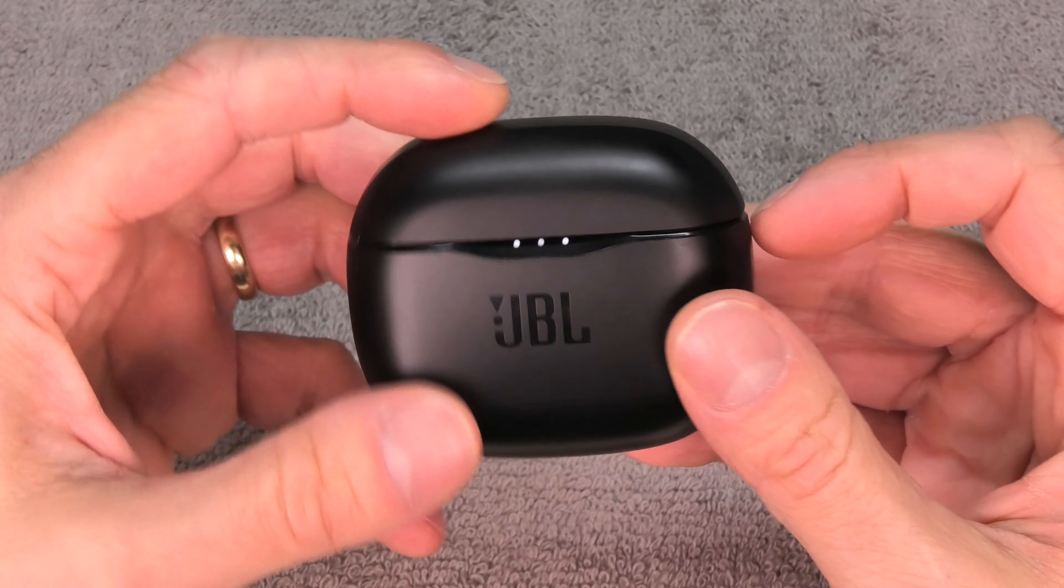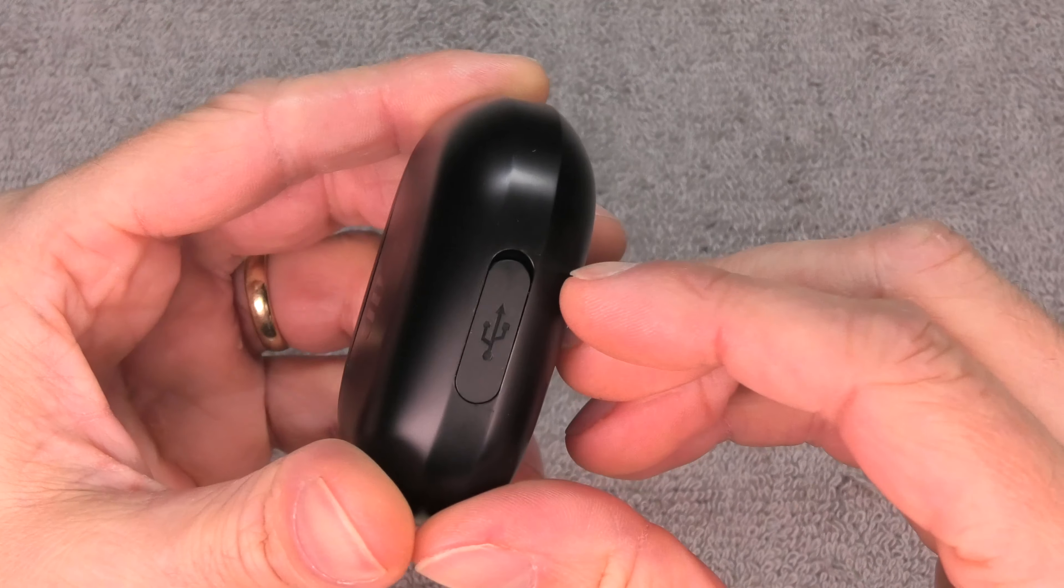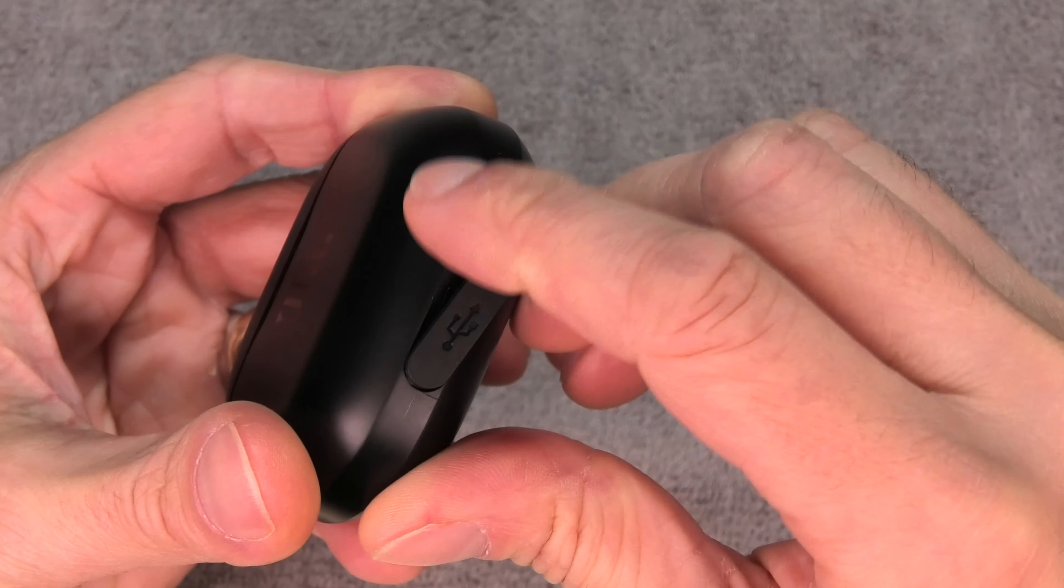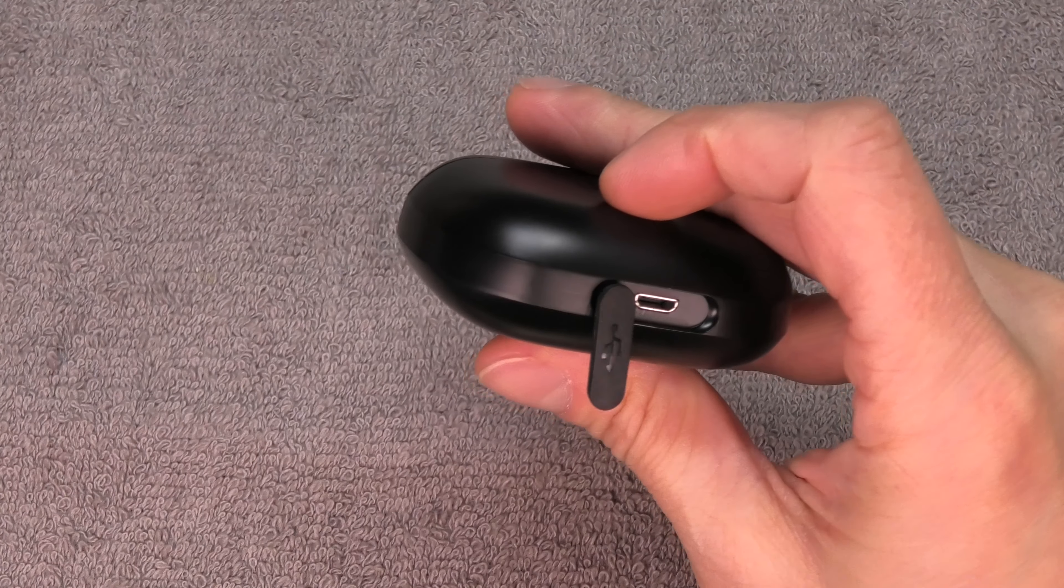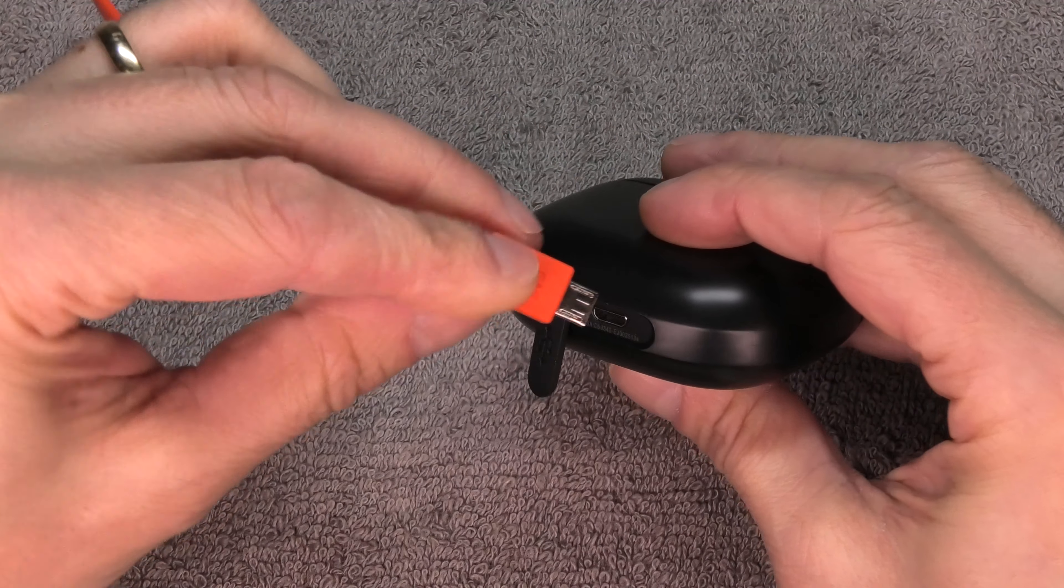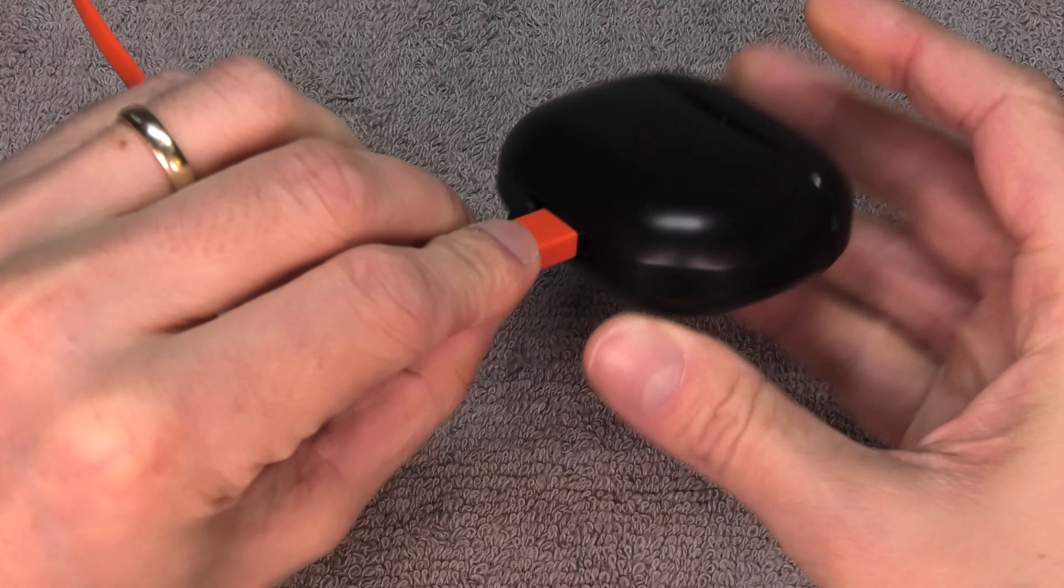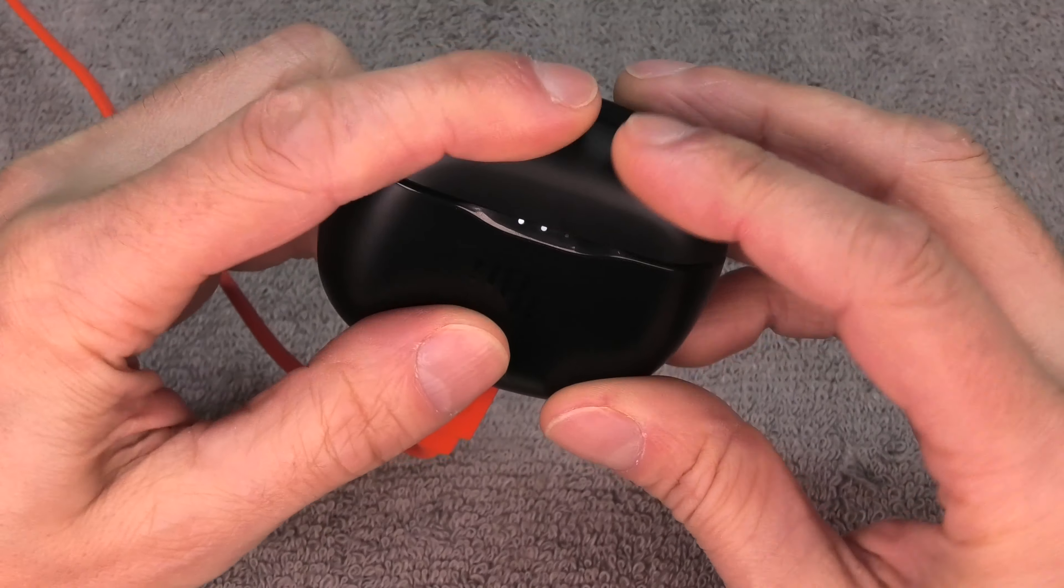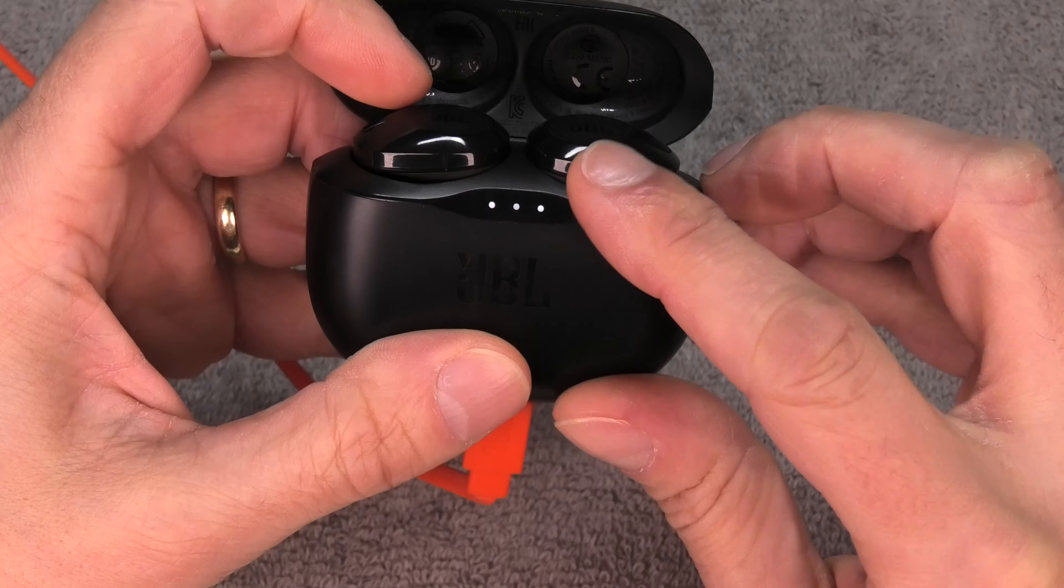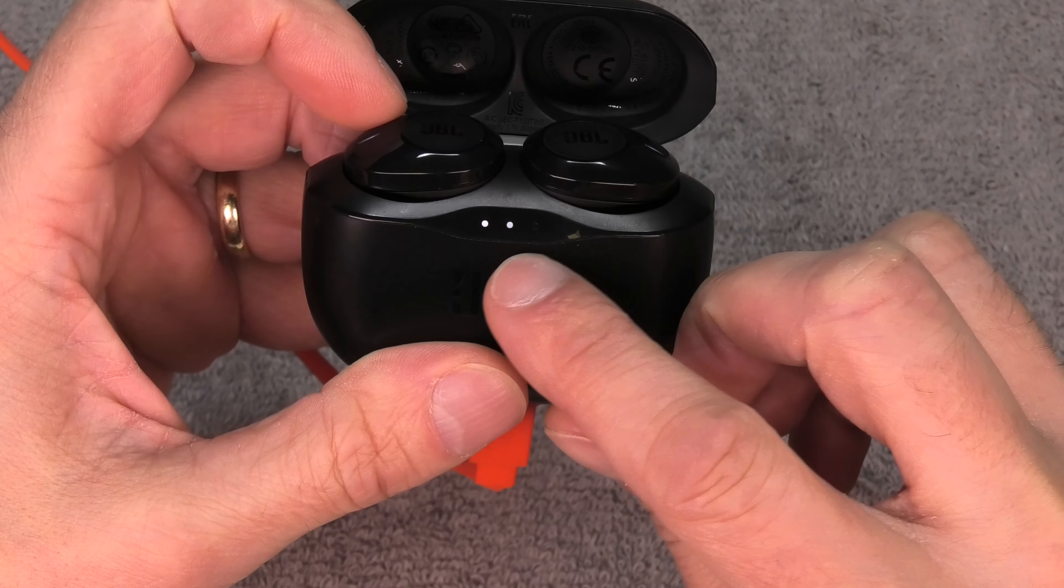In case that does not happen, what I would suggest you do is make sure that the battery is actually charged. And when I say battery, there are actually three batteries in here—one battery in each of these earbuds and then one here in the carrying case.